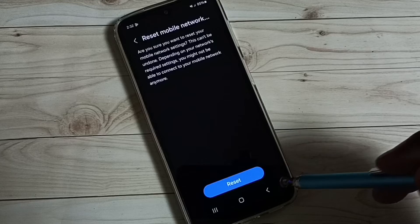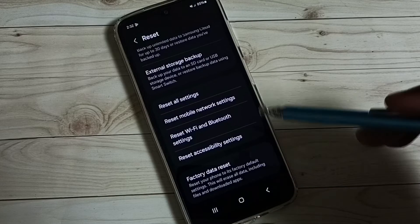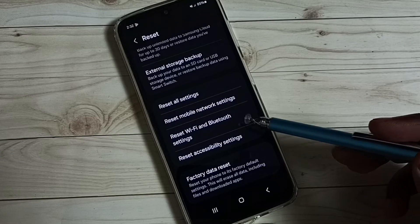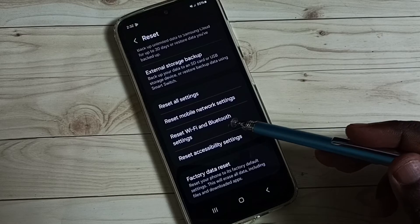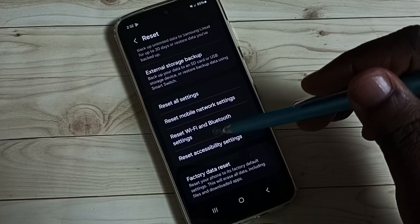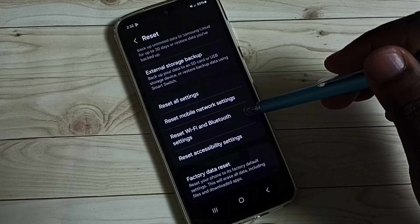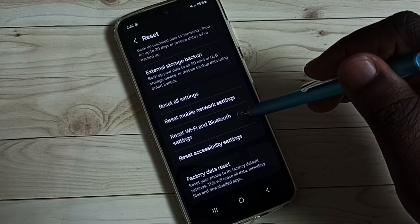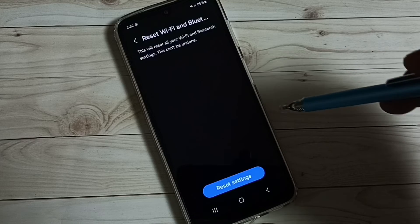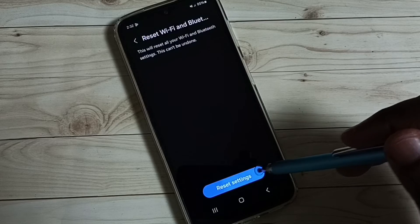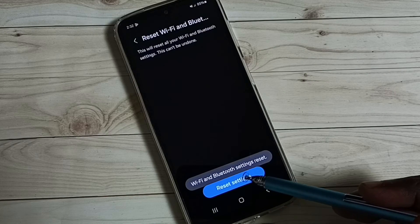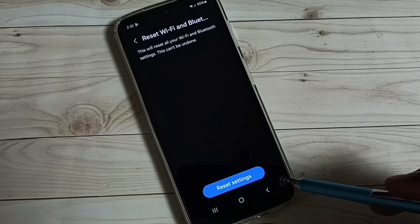Go back. Go back. If you are facing issue with Wi-Fi and Bluetooth, you can tap on this reset Wi-Fi and Bluetooth settings. Then tap on reset settings. Done. Wi-Fi and Bluetooth settings reset.